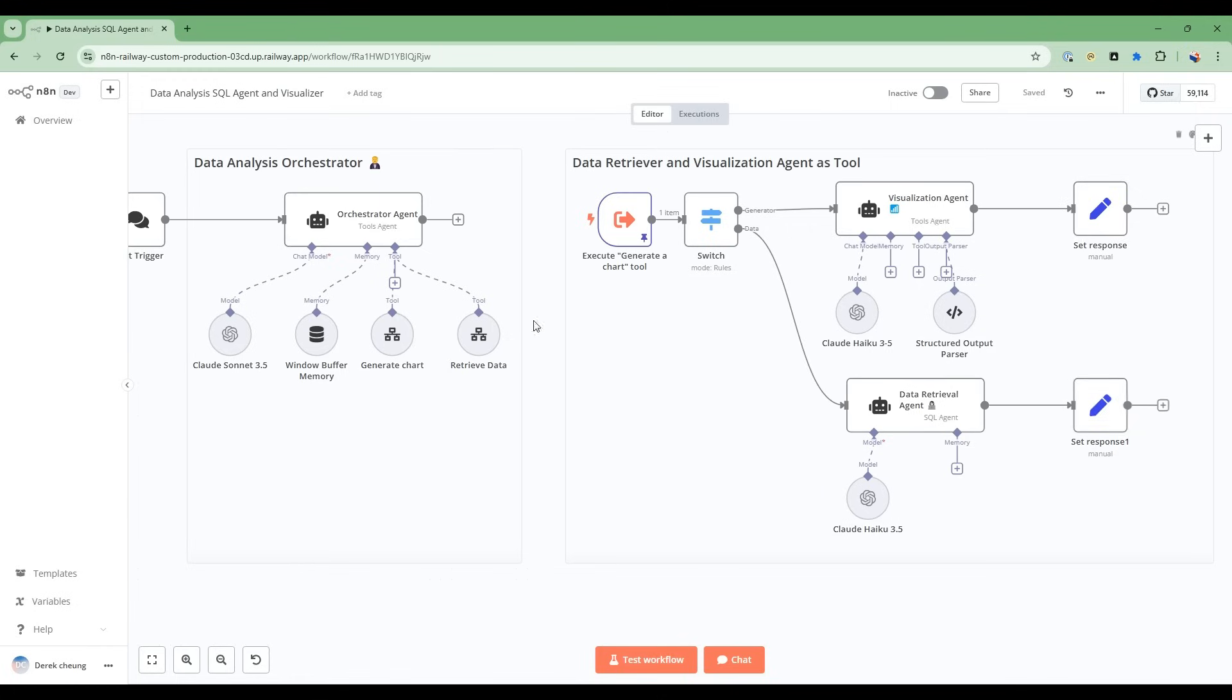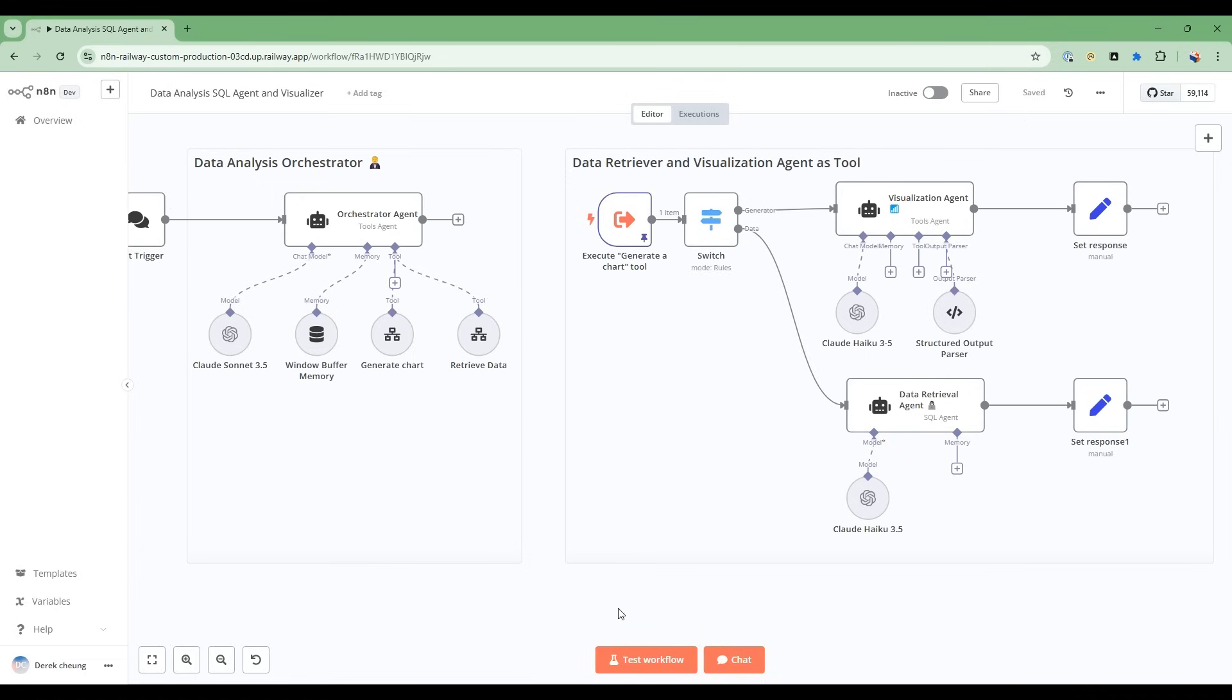So to wrap up, we've been able to build this team of AI agents consisting of the orchestrator, the visualization, and the data retrieval agent. This simple but powerful team allows us to gain deep insight into new data sources.